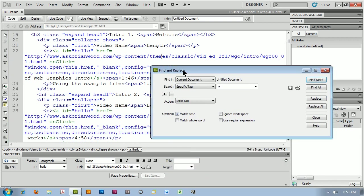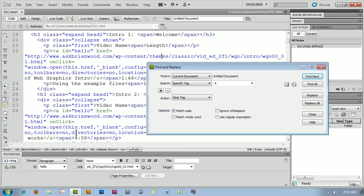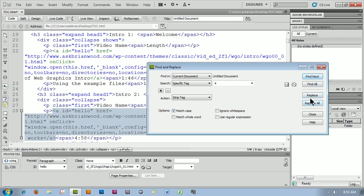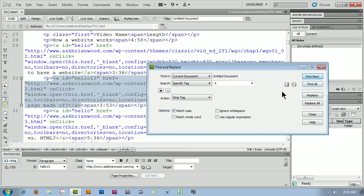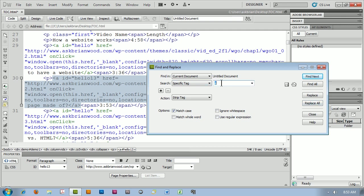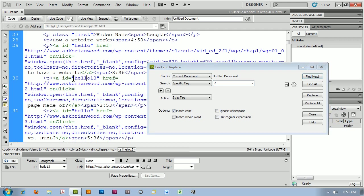Now, the problem is that it's going to do every link on the page. So I can click Find Next, go to the next one, click Replace, Find Next, go to the next one, Replace. Now, if I click Replace All, it's going to find every link on the page — just a generic A — and replace it. You'll notice here that I've got some IDs in here, which I'm kind of lucky on.